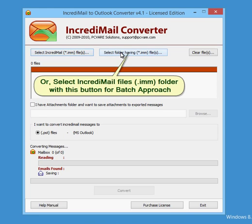Or select IncrediMail files .imm folder with this button for batch approach.